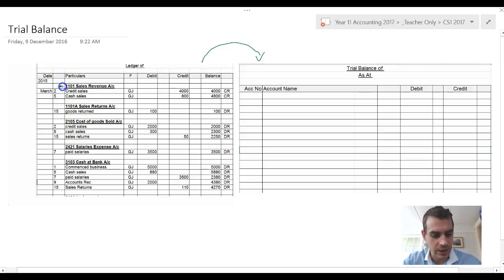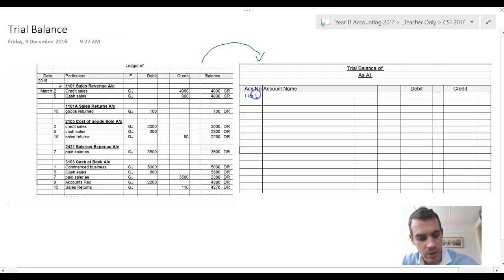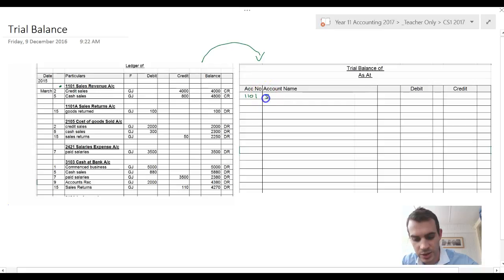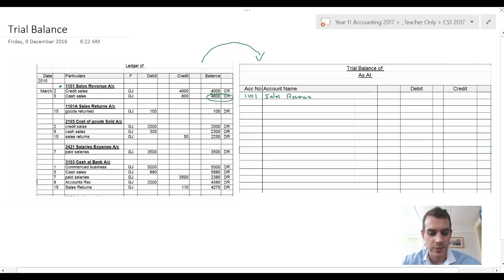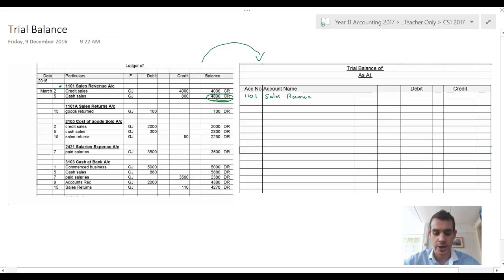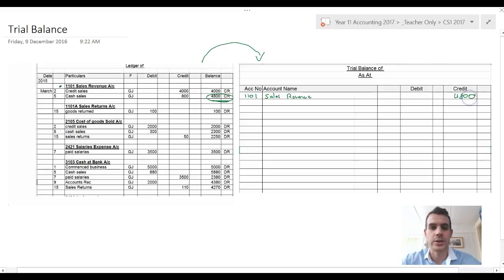The first account here from our ledger was our sales revenue account. Account number 1101, sales revenue was the name. Its final running balance was 4800 credit, so we're going to put in the credit column 4800.